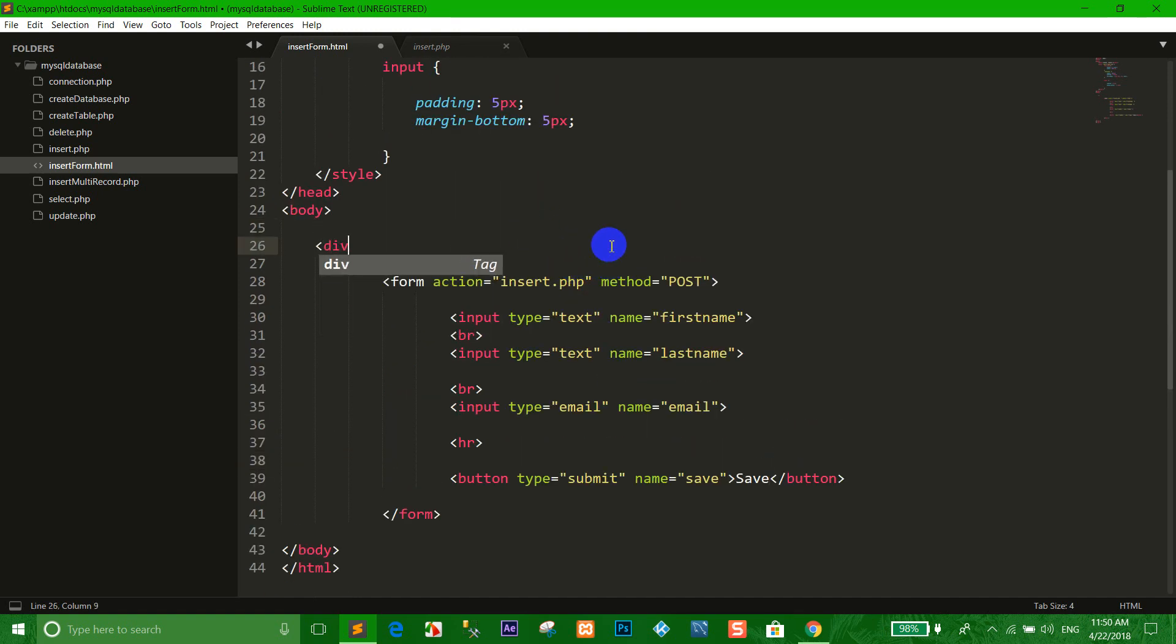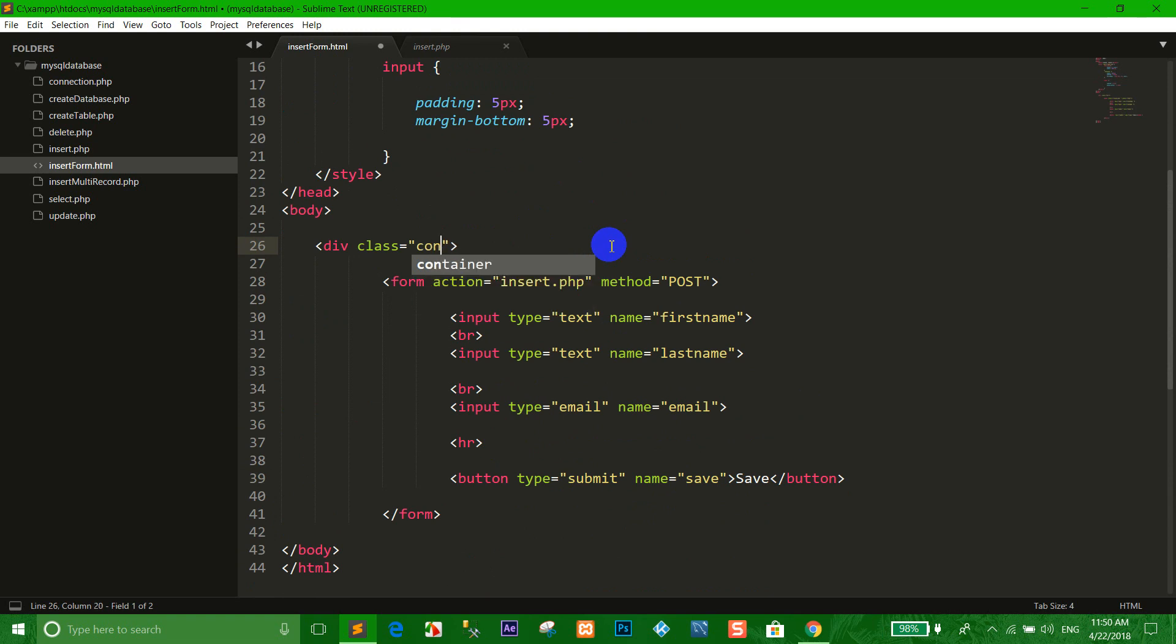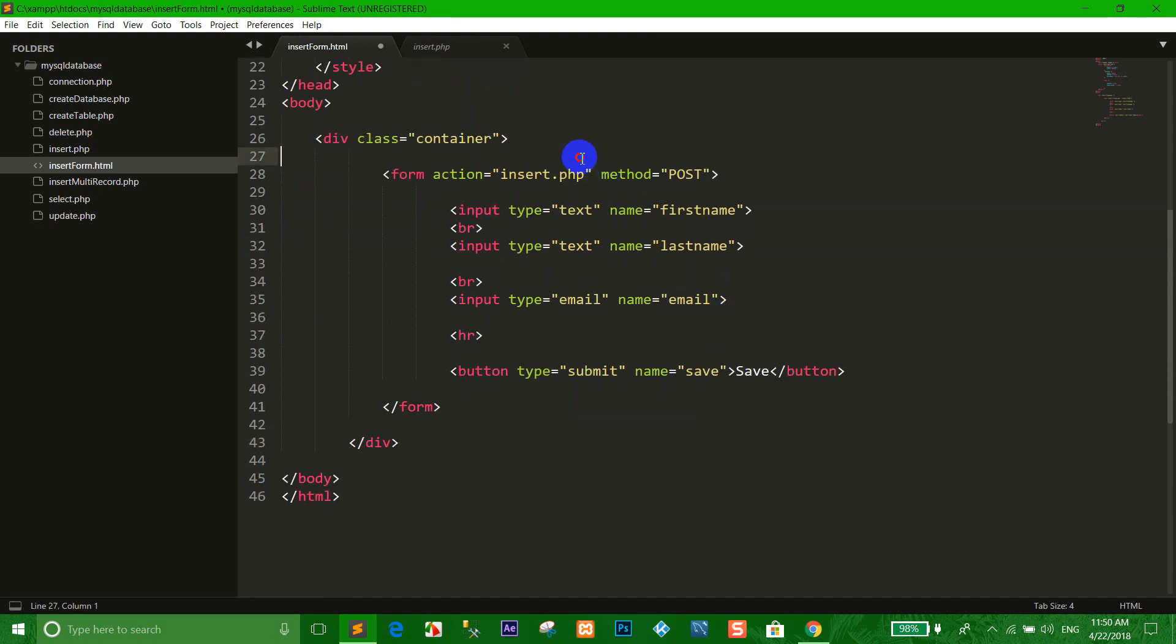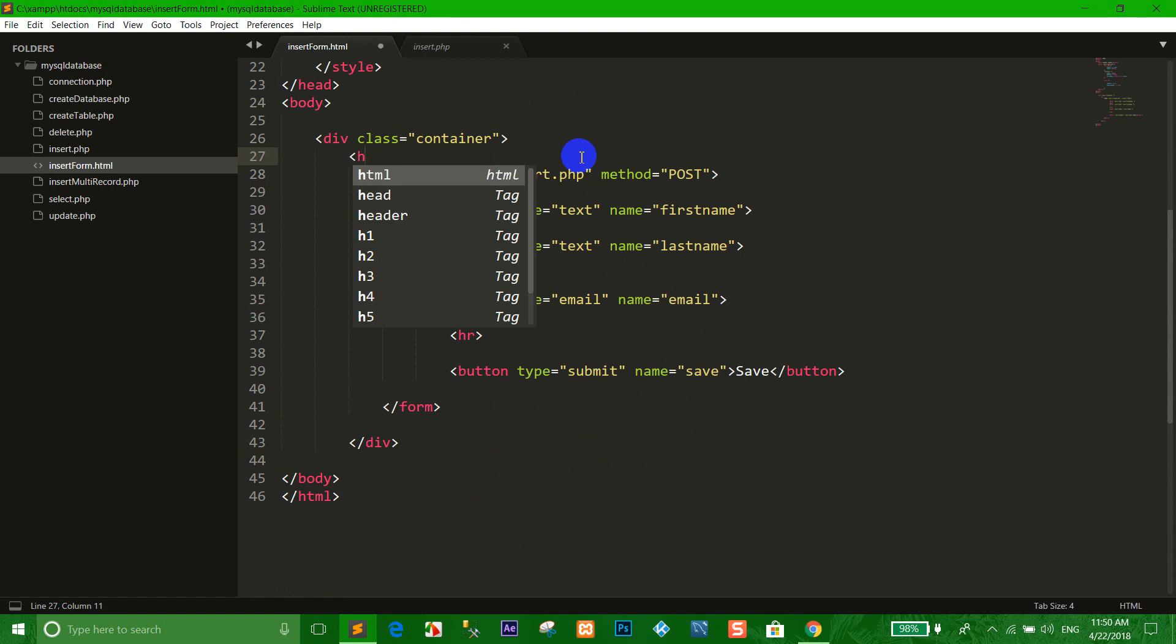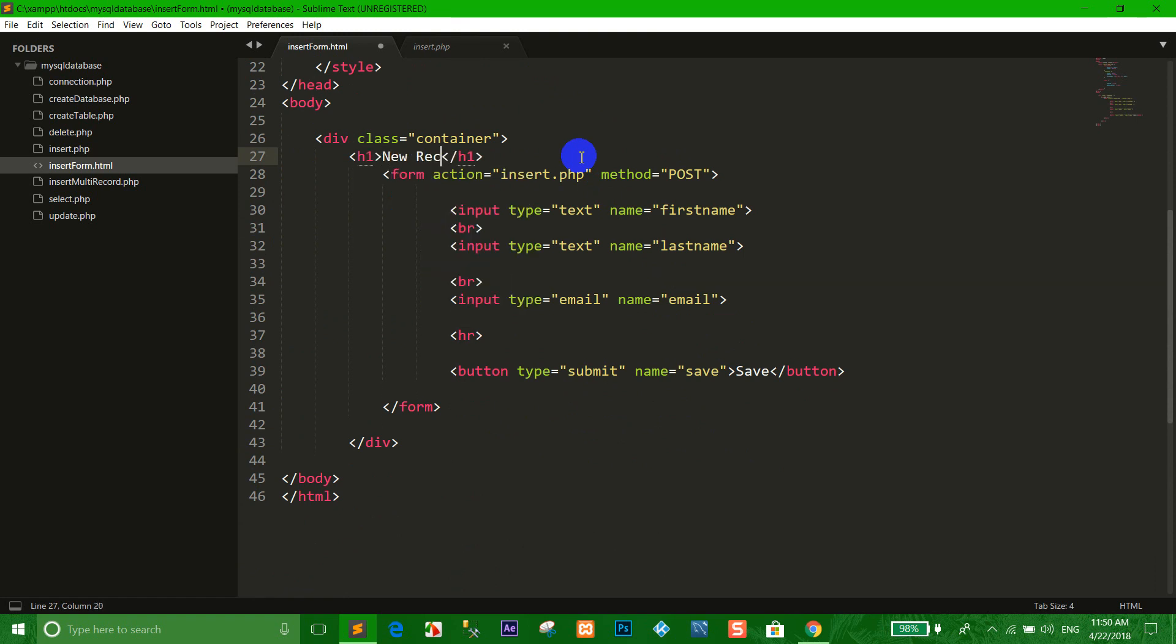Right, now we use the class container and the heading New Record.